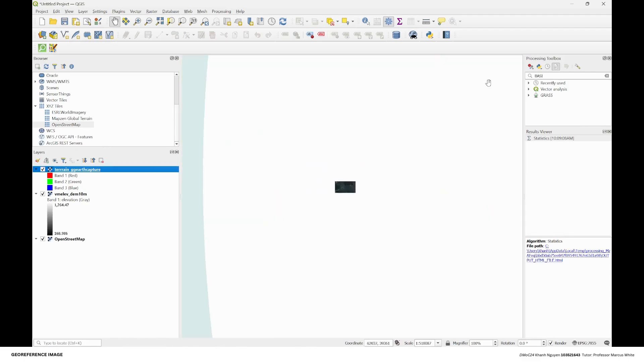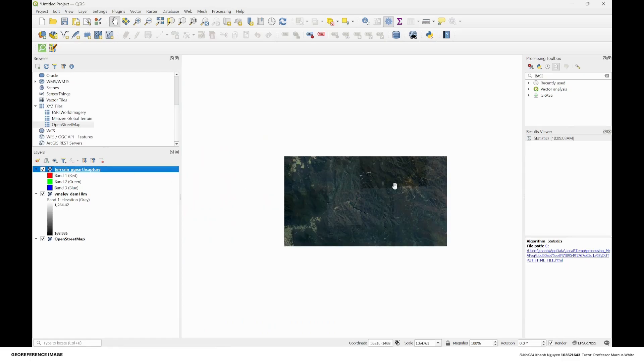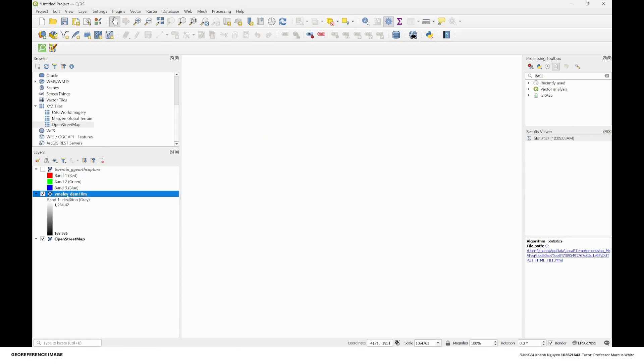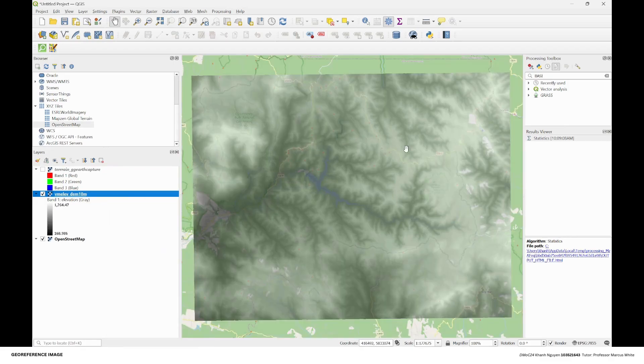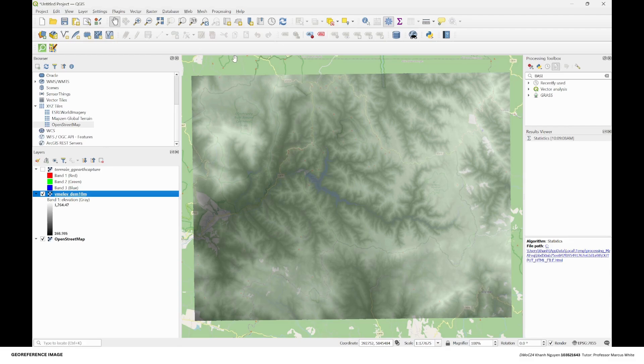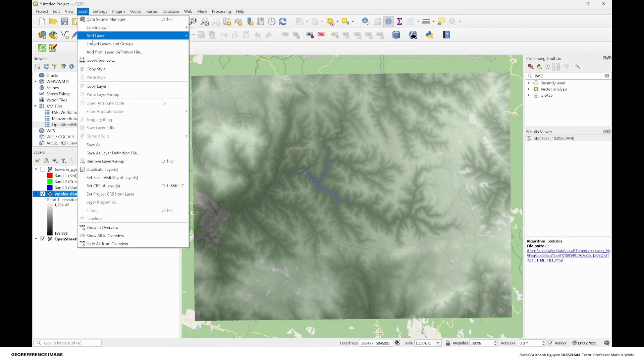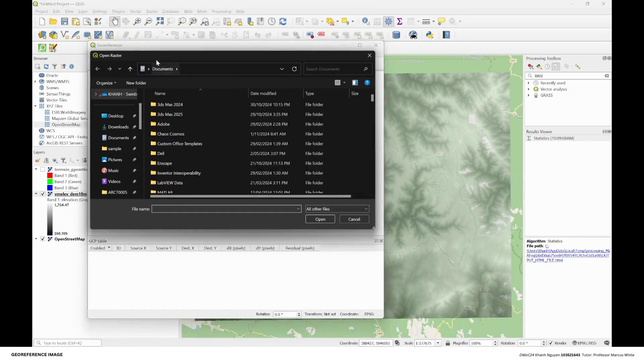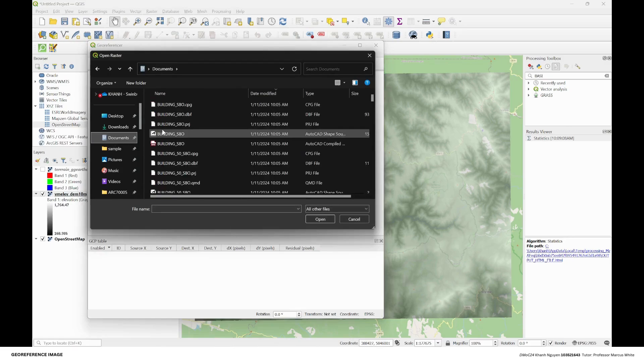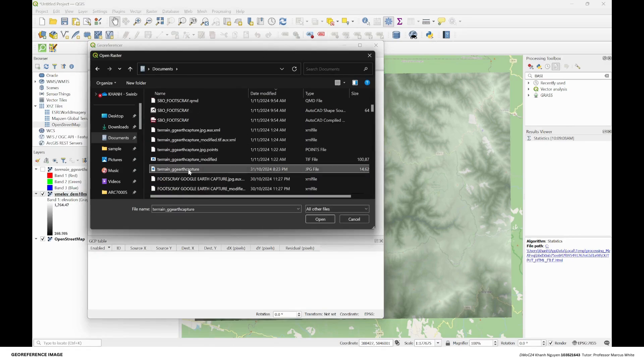It appears somewhere else in the world, so we cannot apply the image this way. We need to do a georeferencing process for the image. Go to Layer, then Georeferencer, and then choose that image which is the terrain. I have already chosen some points, but the process is that you're going to add points.